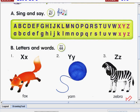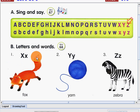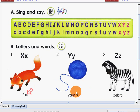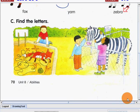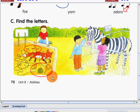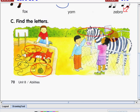Now, let's go on to our alphabets. Our letters for today are X, Y, Z. Now, let's learn these new words. Let's find the letters. This is big and small, letter X. This is big and small, letter Y. And this is big and small, letter Z.